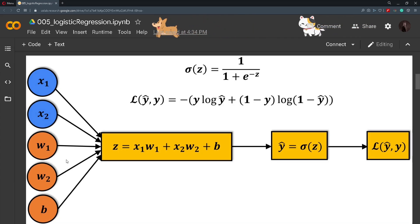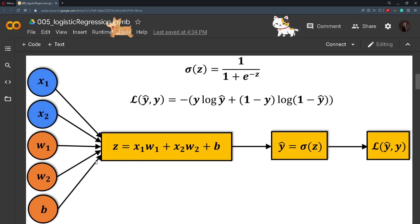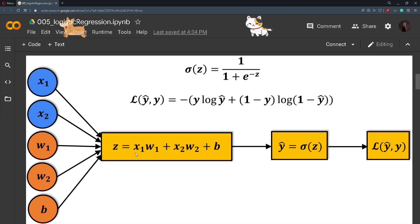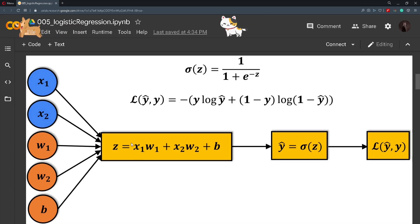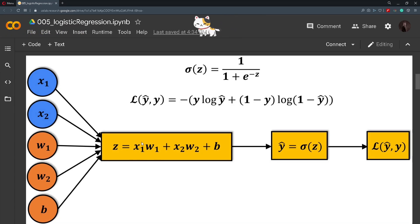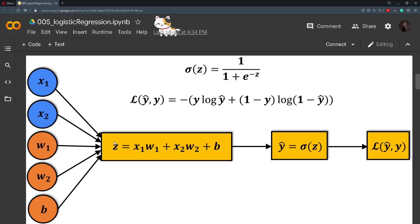We pass these values into this logistic regression equation which is just multiplying each feature with its corresponding weight and at the end we add the bias and we get a value for z.